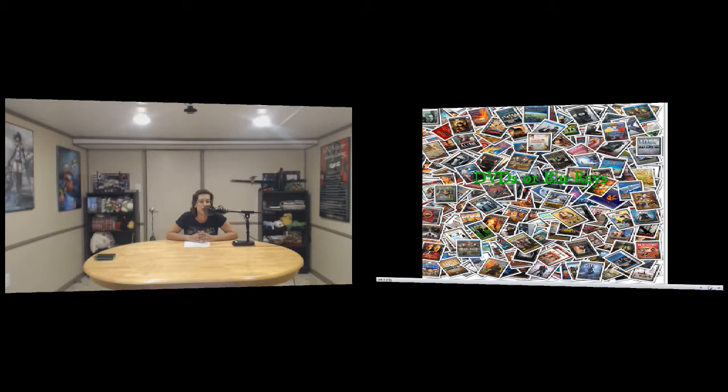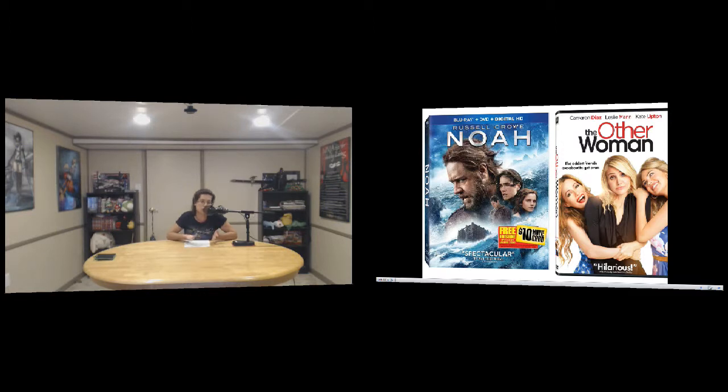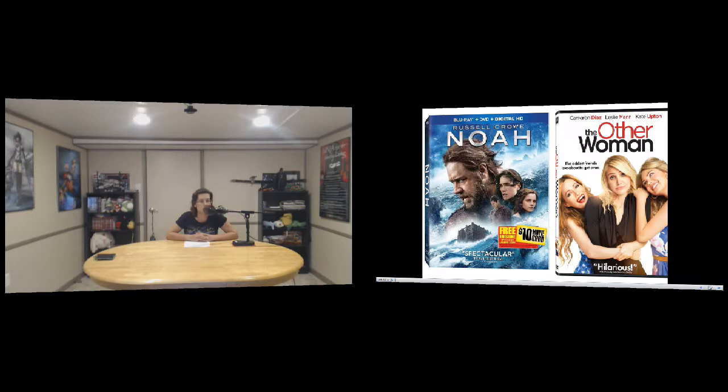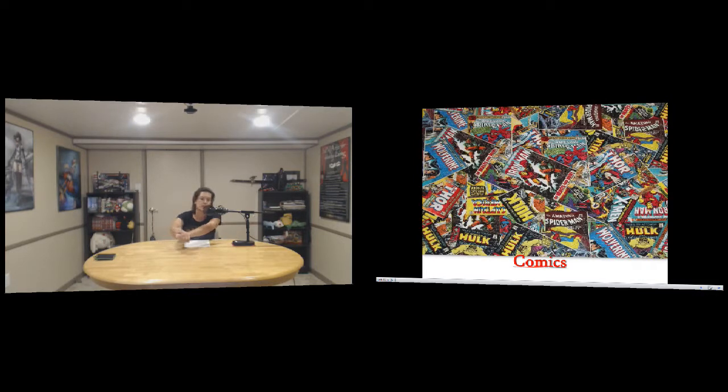And then next we have what's coming out on DVD and Blu-ray, which we have Noah with Russell Crowe, and The Other Woman which is standard funny stuff.